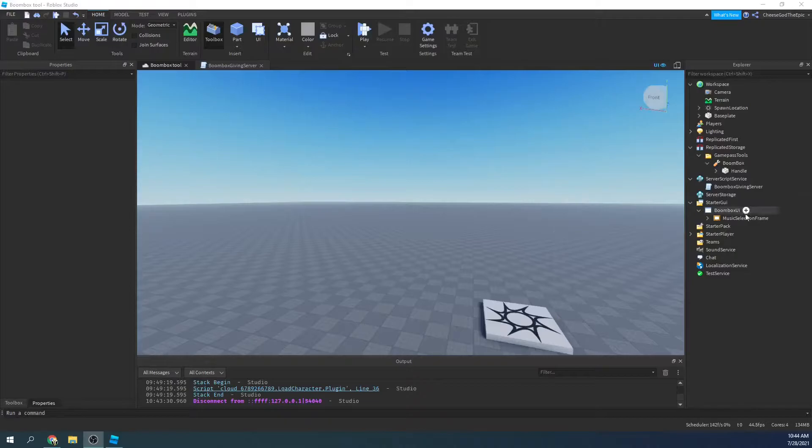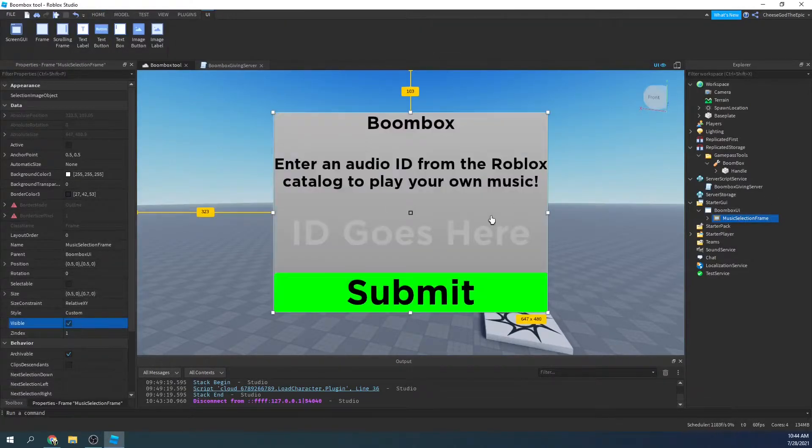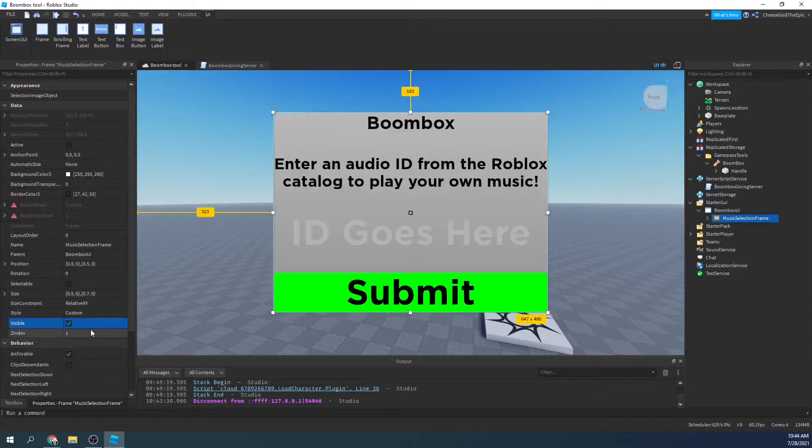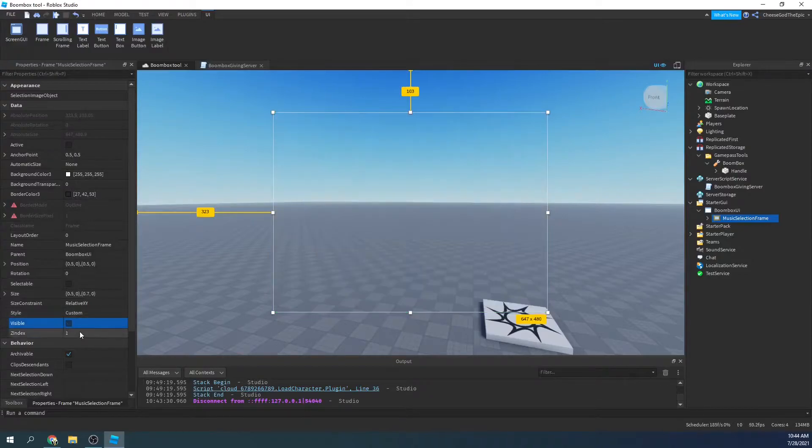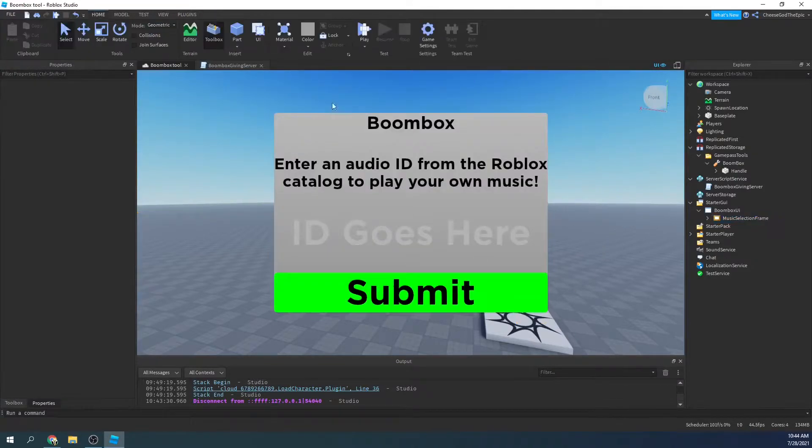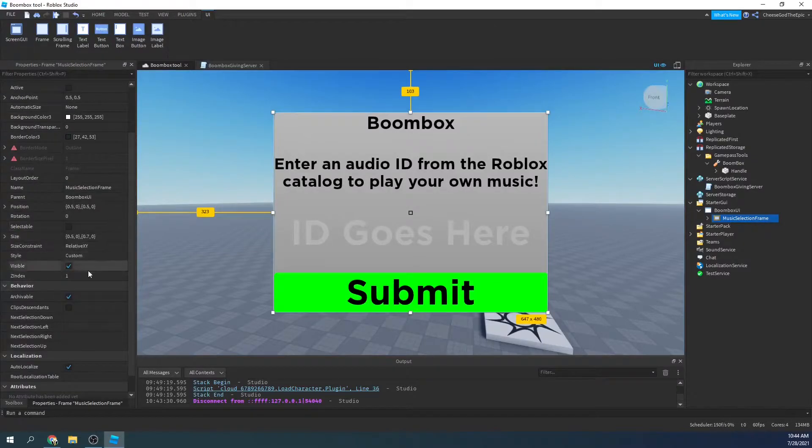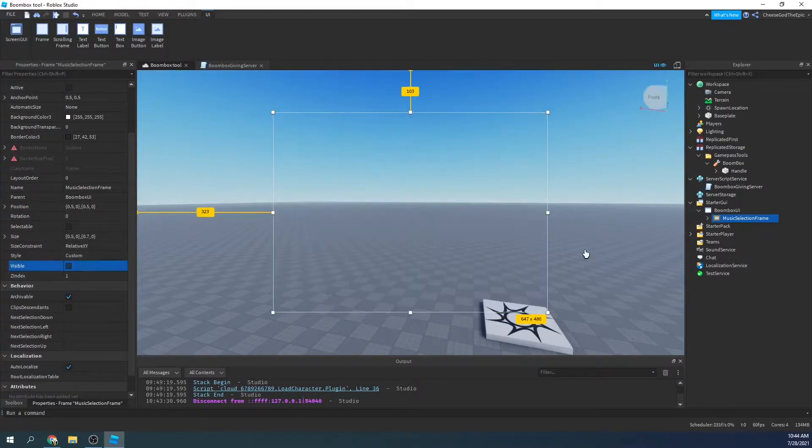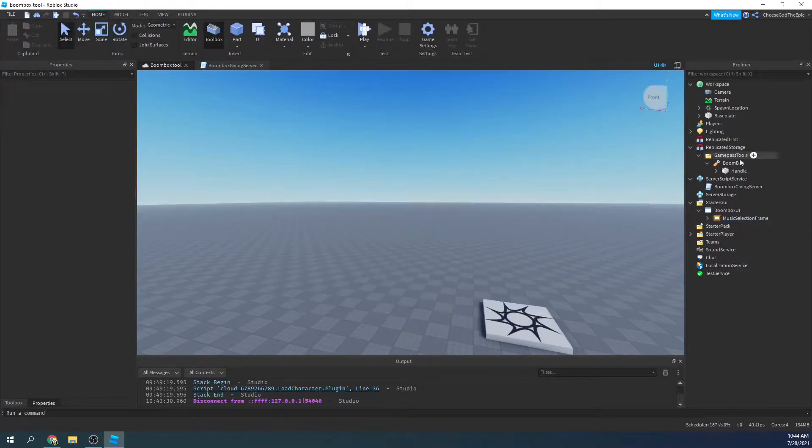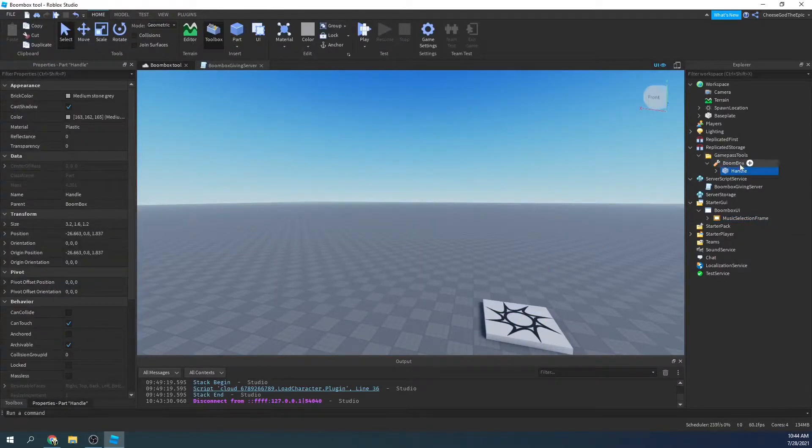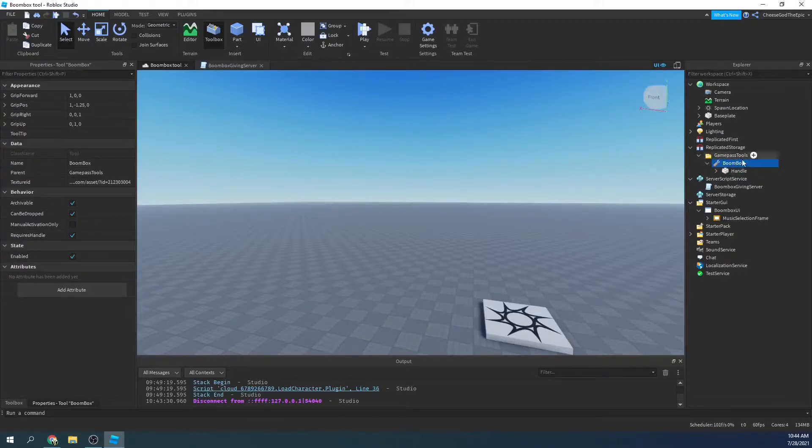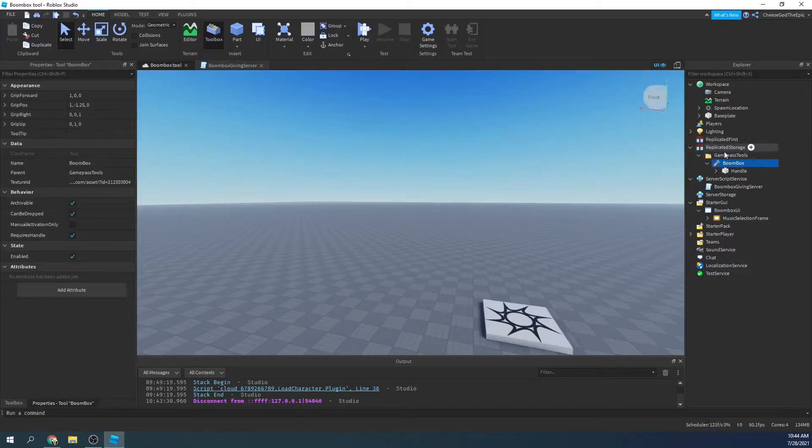So to get started, I have this screen GUI right here. I'll show you what it looks like. Sort of a quick thing I just did to have an ID input area. And then in here we have a boombox tool in a folder in replicated storage.